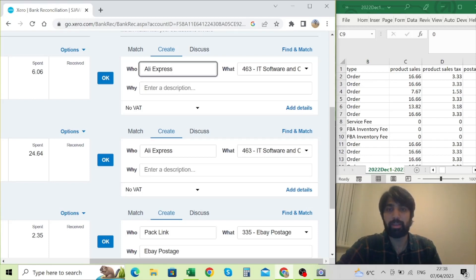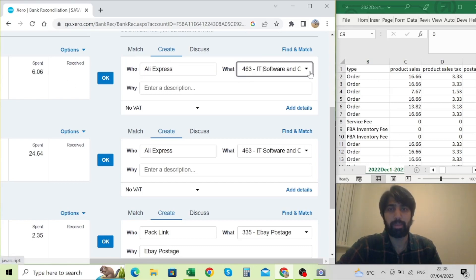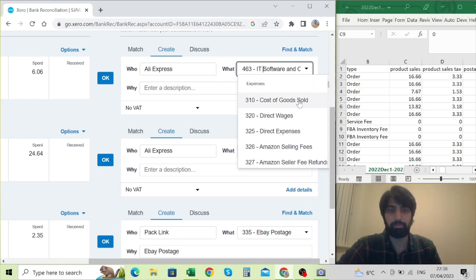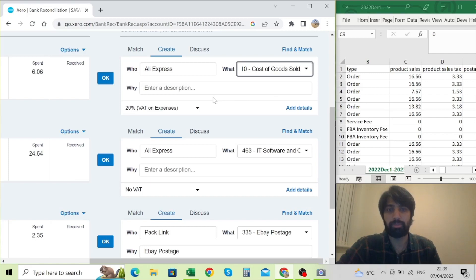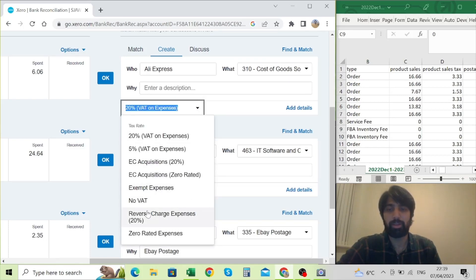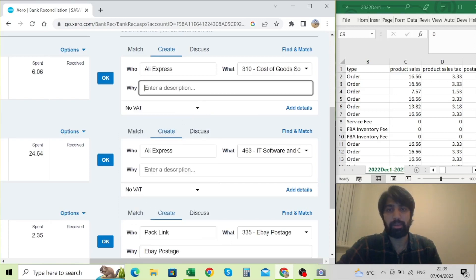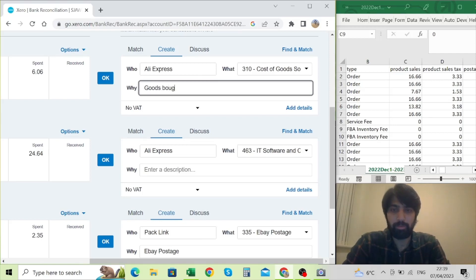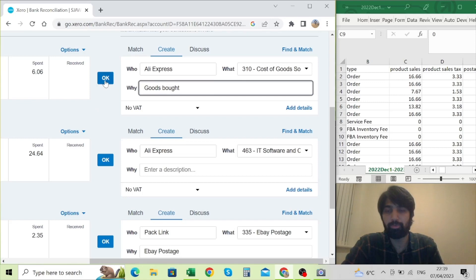I had already created this account, or you can simply type in the entity's name. This was some sort of expenditure — some inventory I bought — so I'm going to say it is cost of goods sold. It will automatically set a VAT code; there was a 20% VAT on expenses set against it by default, but I know for a fact that on AliExpress I didn't pay any VAT, so I'm going to click no VAT. I can add a description and then it's ready to click OK, which will create an entry.